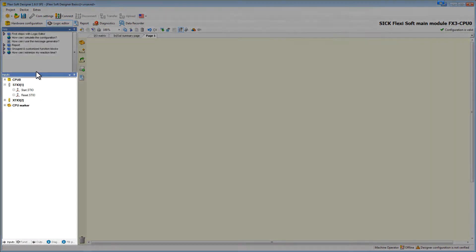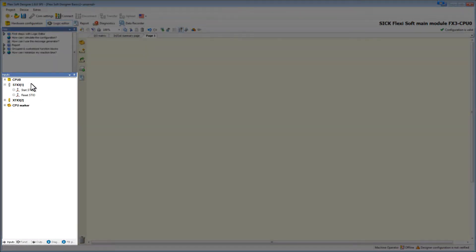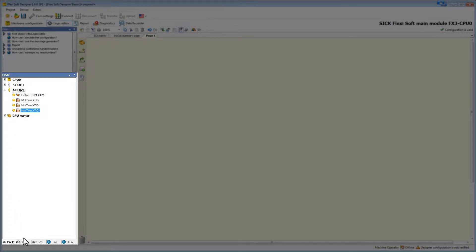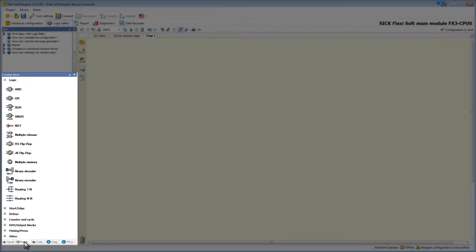On the left we find the in and output elements we configured earlier. They are structured by module and we can find each element under the module where we have placed it in a hardware configuration. In the selection window you can also find basic and application specific function blocks.